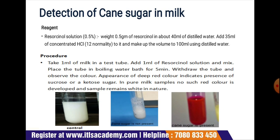Beginning with the first test, let's detect the presence of cane sugar in milk. The reagent required is a resorcinol solution of 0.5 percent. To prepare this reagent, we have to weigh 0.5 gram of resorcinol in about 40 ml of distilled water and add 35 ml of concentrated HCl of dual normality.